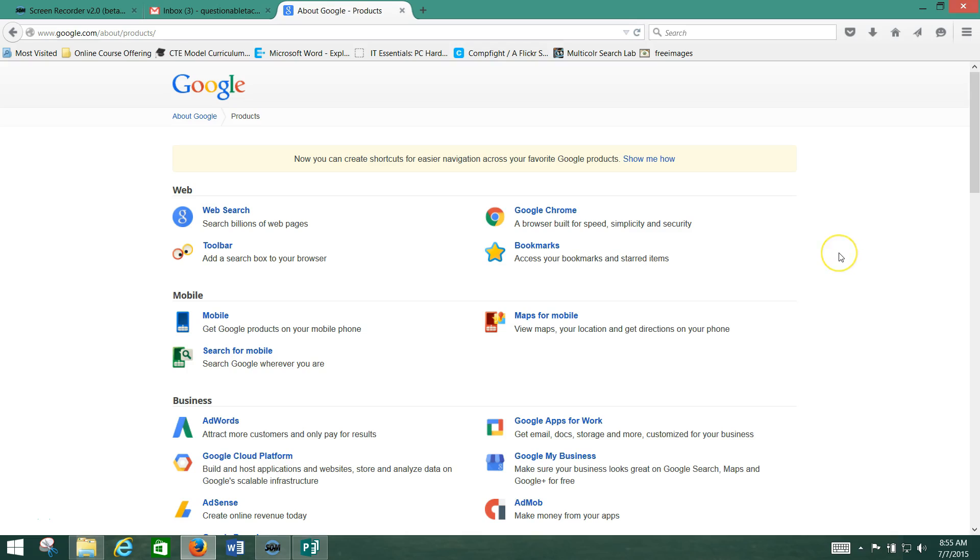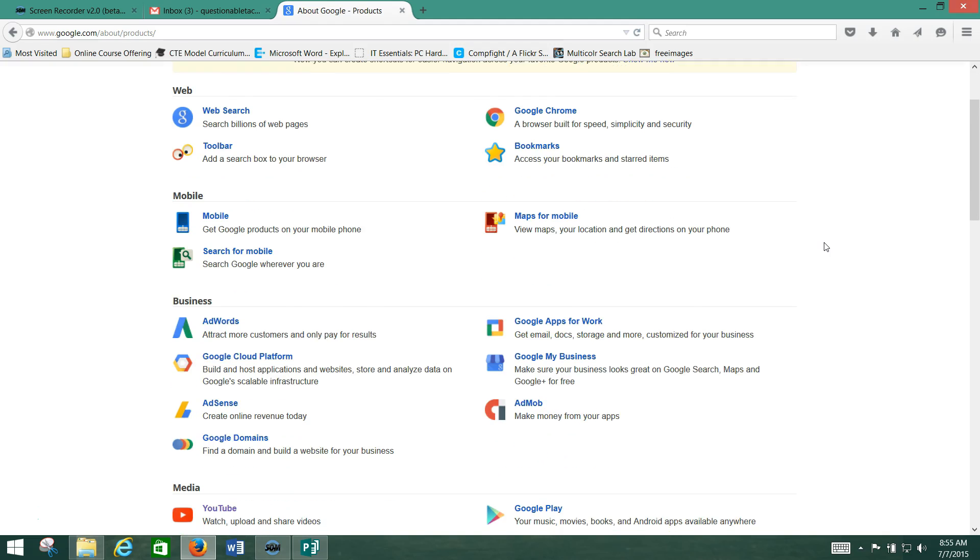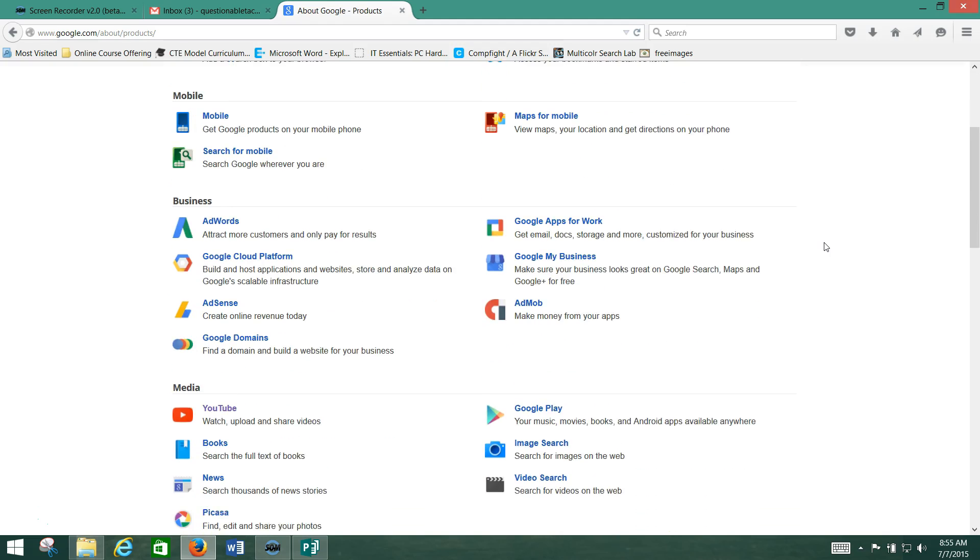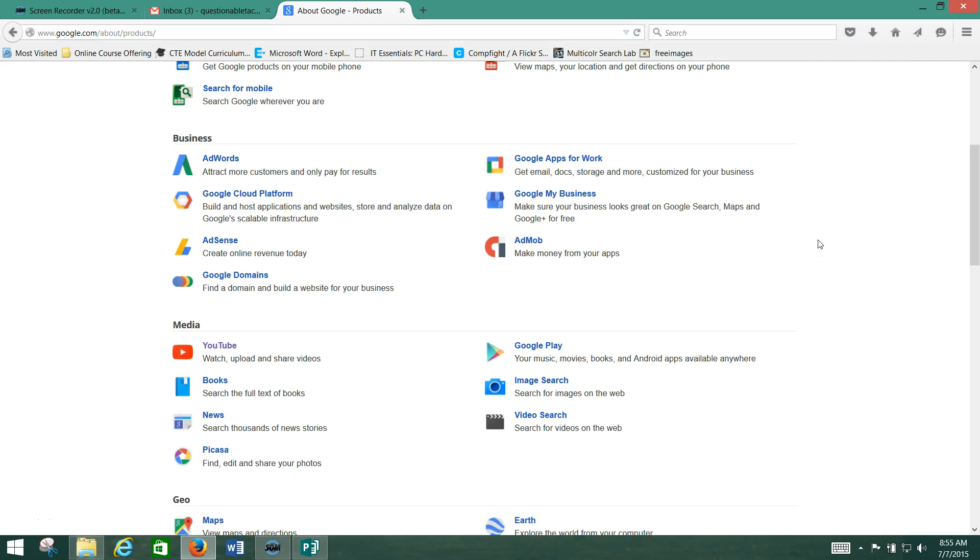You may even be familiar with them as far as Gmail goes. Maybe you've got a Gmail account, but they actually have a whole ton of different products. I'm just scrolling down the page here.